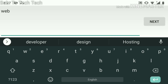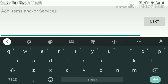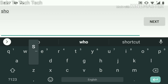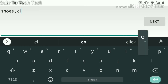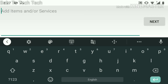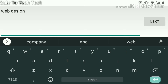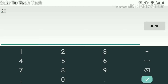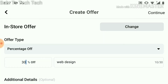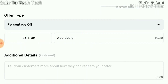Let me put something relevant — since this can relate to people that offer services or sell items, it could be shoes, clothes, or anything. For this example, I'm going to type 'Web Design', and you can use the name of whatever service or product you offer. Then click 'Next' to select how much percentage you want to give them off. I'm going to change this to 30 percent off.